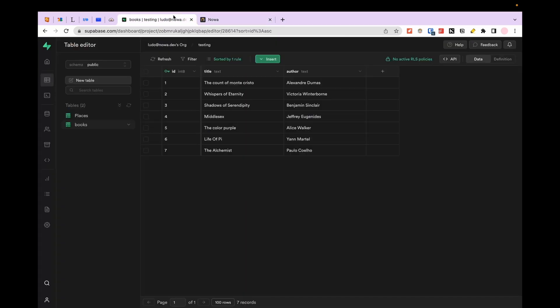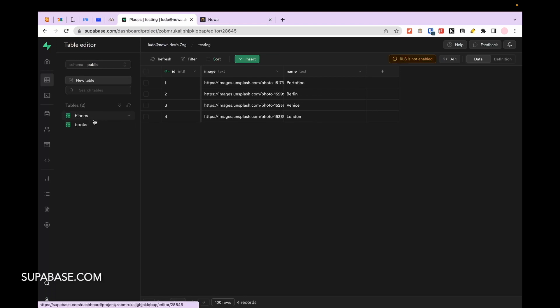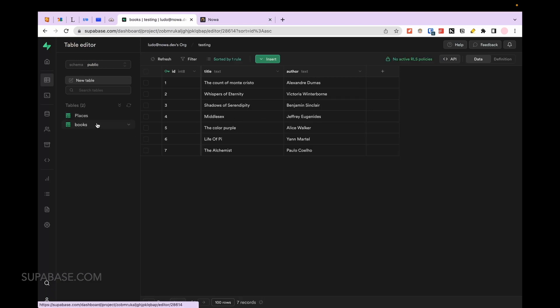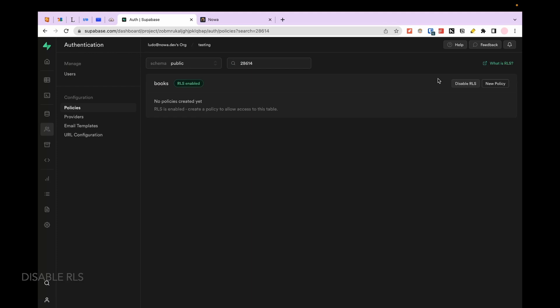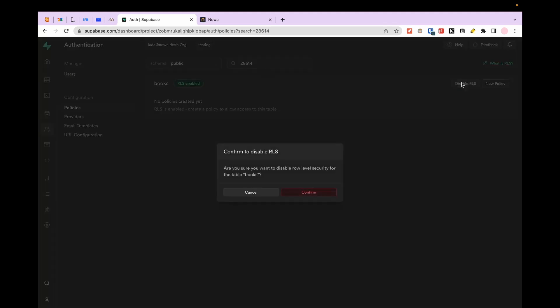If you do not have a Supabase account yet, go on supabase.com and create one, and follow the steps to create a project and add data to your database. Make sure to disable the RLS of your tables in order to be able to display the data in Nova.